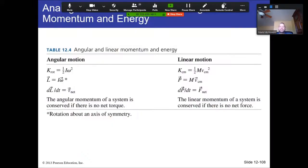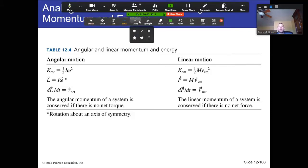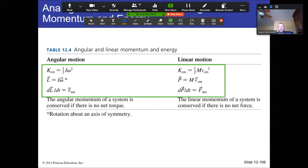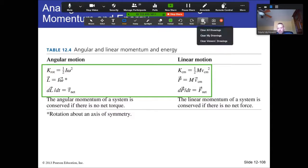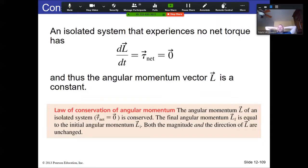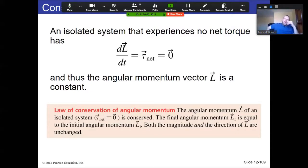Here are the rotational and translational equivalents side by side — soak that in, it's quite beautiful. If we have an isolated system with nothing external acting on the objects, they experience no net torque and therefore the angular momentum vector is constant. This sets up a whole class of conservation problems similar to what we had with linear momentum — we're going to have similar problems in angular momentum.